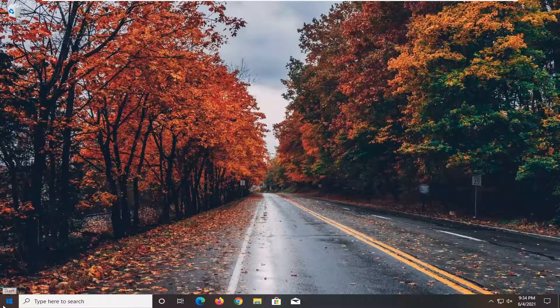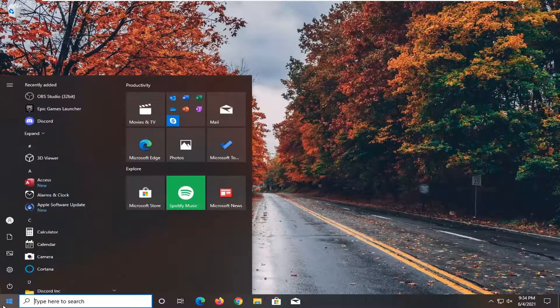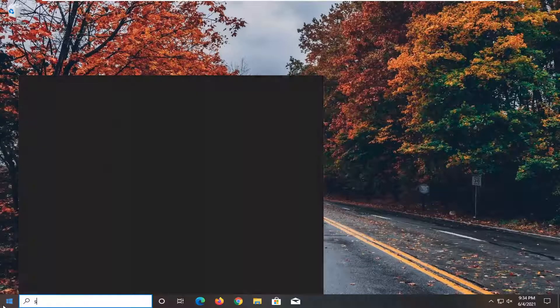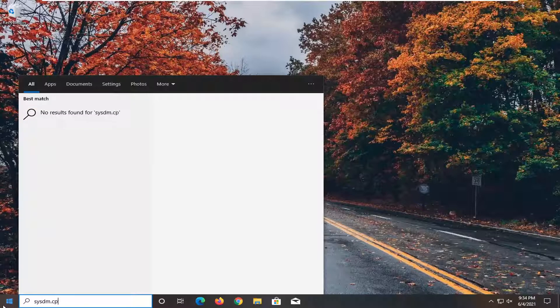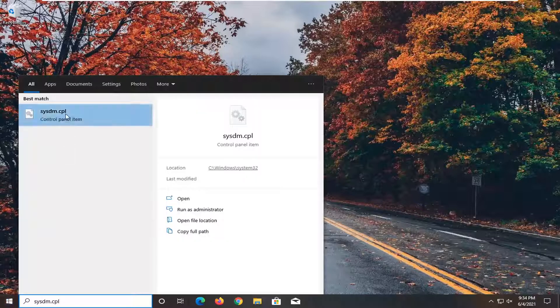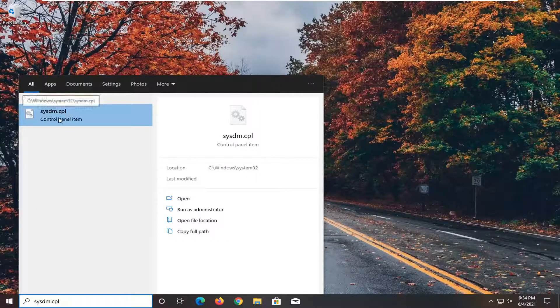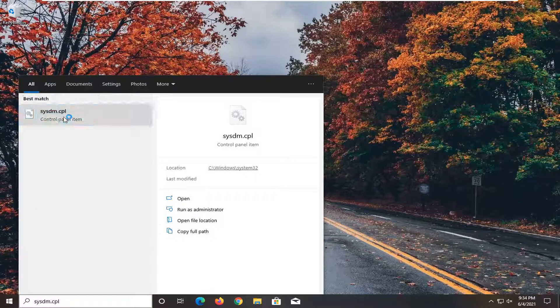We're going to start off by opening up the start menu. Type in sysdm.cpl. Best match to come back with exactly that. Go ahead and open that up.